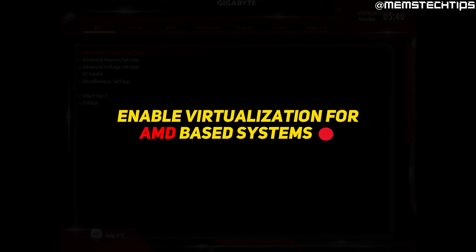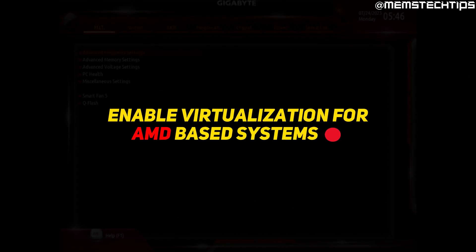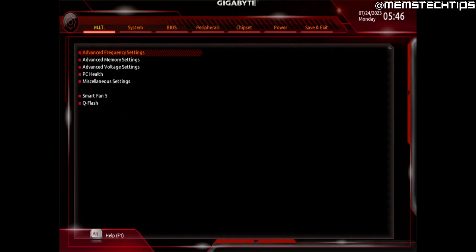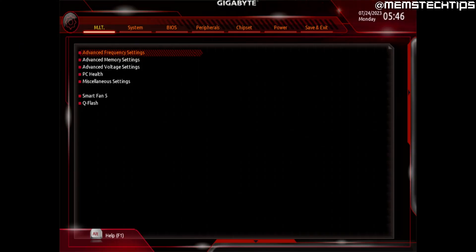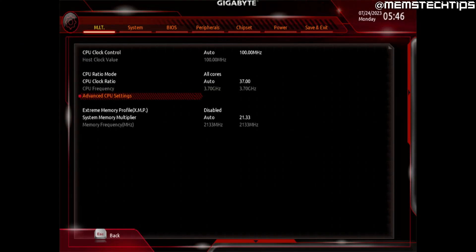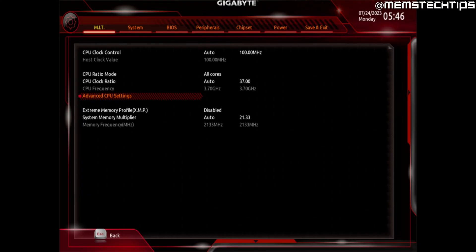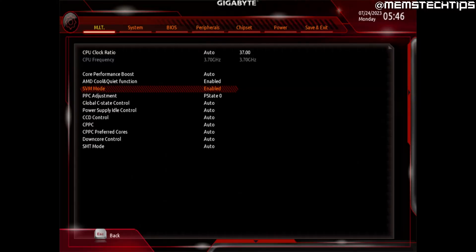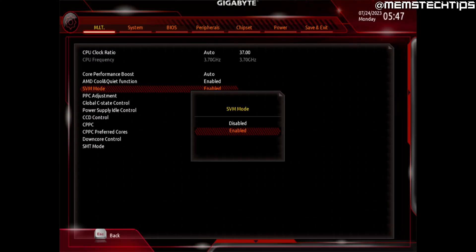In the next example, we'll look at a Gigabyte BIOS using an AMD CPU. From the main screen, there's an option called Advanced Frequency Settings — press Enter to go into that. Then there's a new option called Advanced CPU Settings, press Enter to go into that as well. There you'll find an option called SVM Mode, which is the virtualization technology for AMD. Press Enter and change it from Disabled to Enabled, then press Enter.